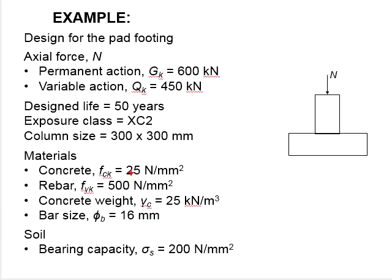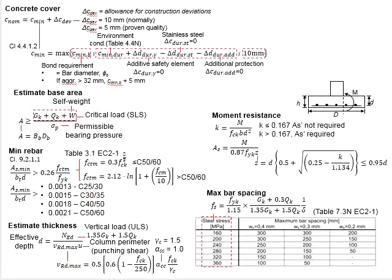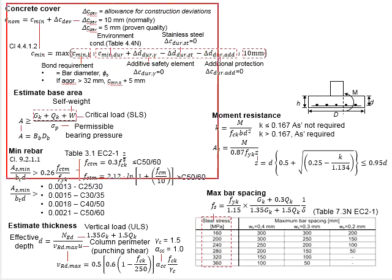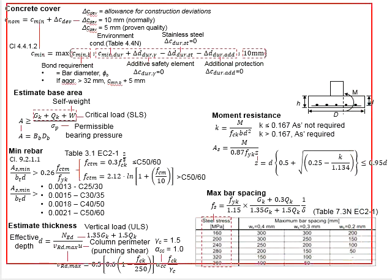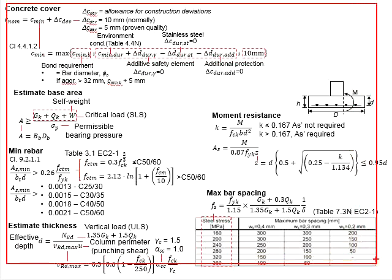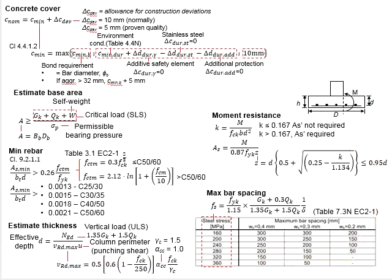You may pause the video for a while for you to work out the solution. To solve these questions, you may refer to the formulas given in these two slides.